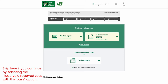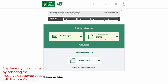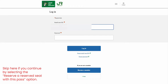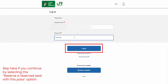Before we can proceed further, we need to become a member. For those who are not a member yet, please register first. And for those who are already a member, simply select the Login option. In the Login page, enter all the required information, and then select the Login option.